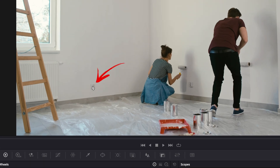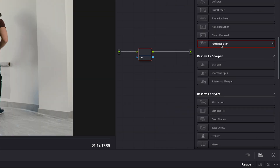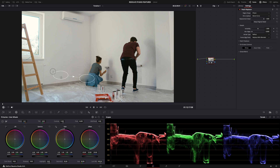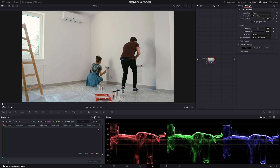Here's how it works. Let's say you want to remove something — just drop the patch replacer on the node. In the circle, you'll see a copy of that area, so it copies that part to cover the unwanted element. If it's a static shot, you're done. But if it's a moving shot, just like with the lens flare, use the tracker to track the movement of the shot. And that's it.